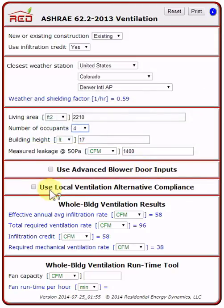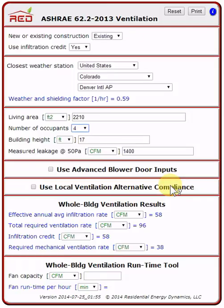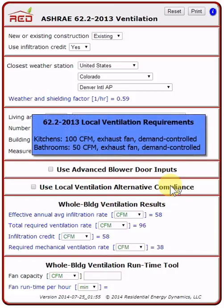The next section is Use Local Ventilation Alternative Compliance. This choice shows only if you have selected existing construction in the top section of the tool. Alternative compliance is for existing dwellings that do not comply with the local ventilation requirements of the ASHRAE 62.2 standard. See the extended version of this tutorial for more information.